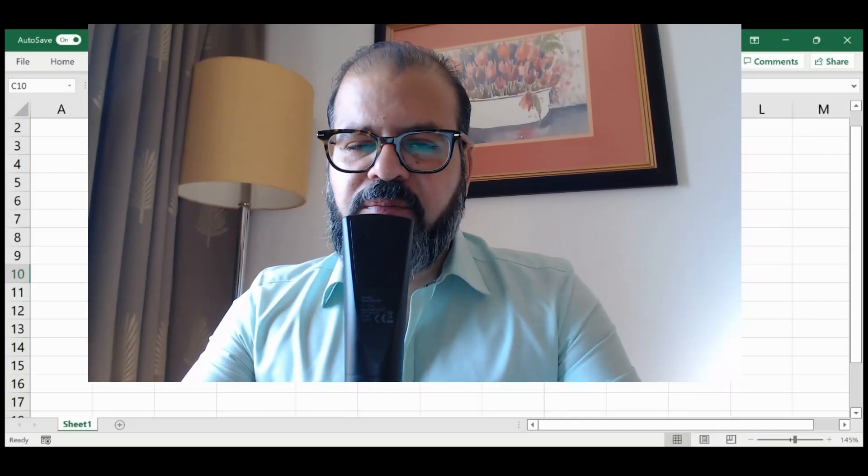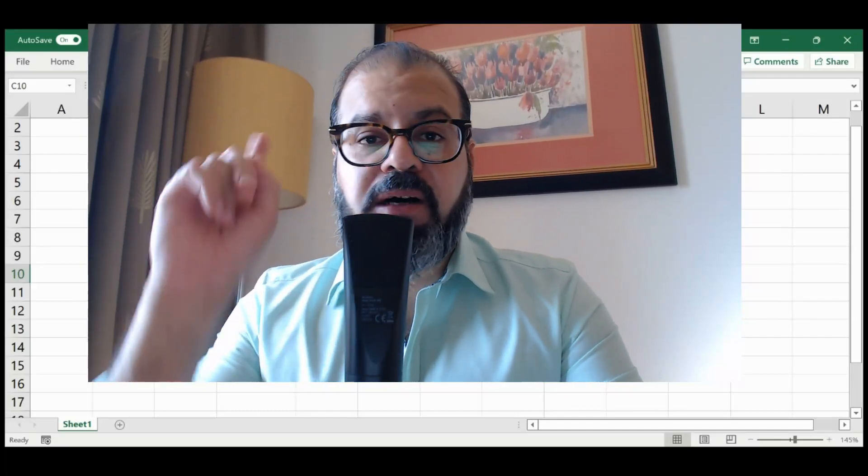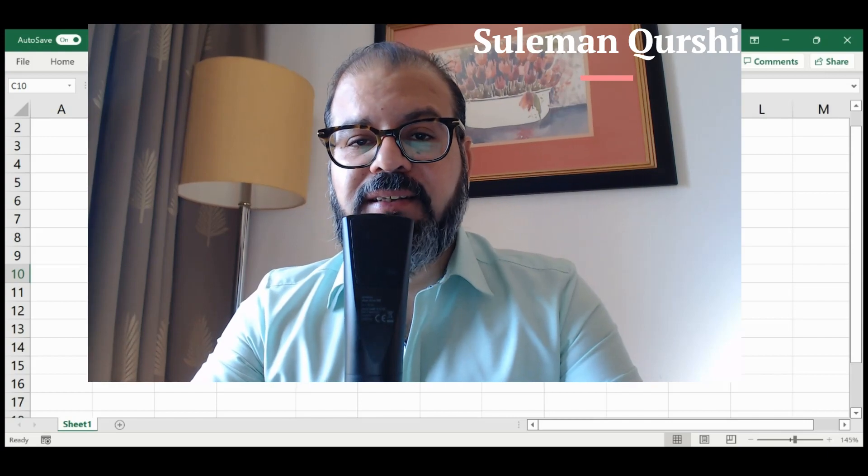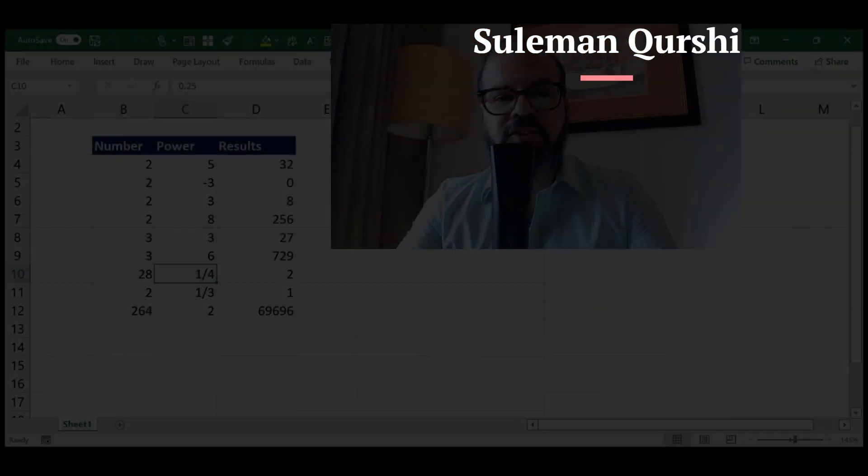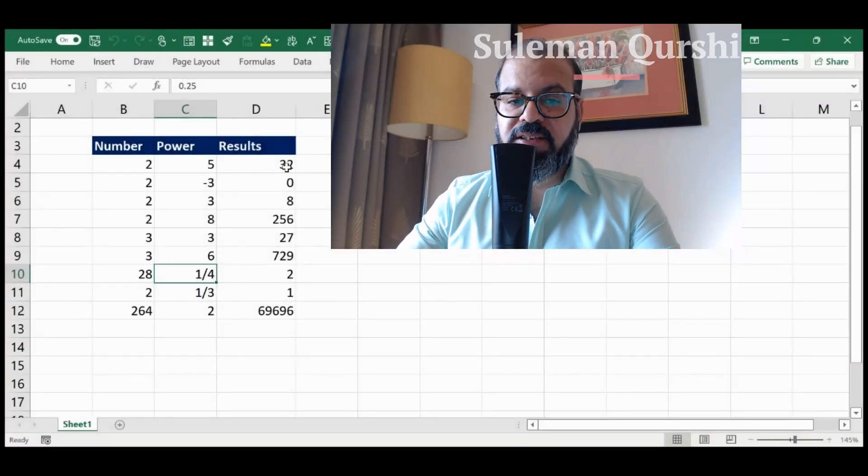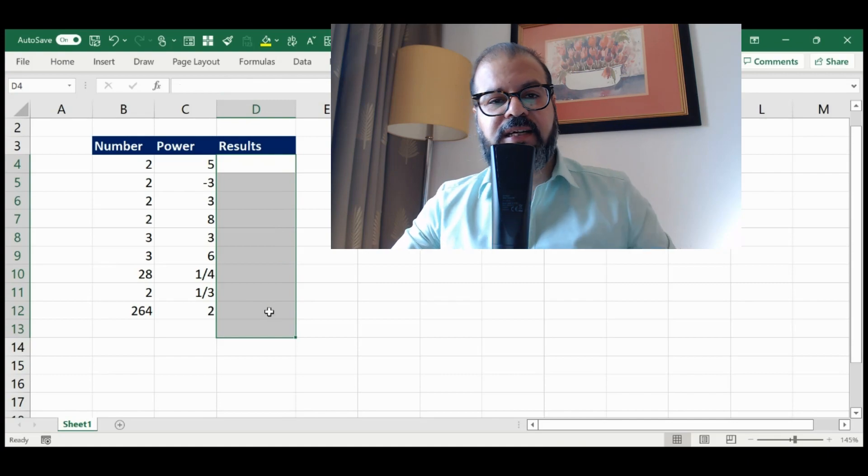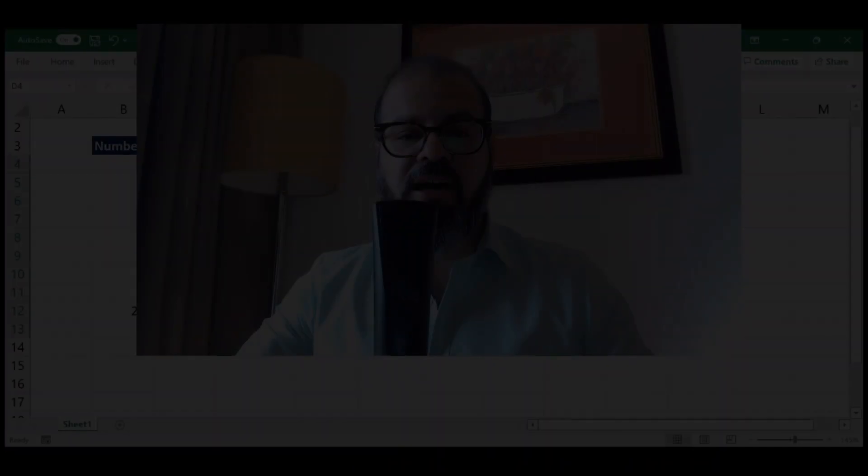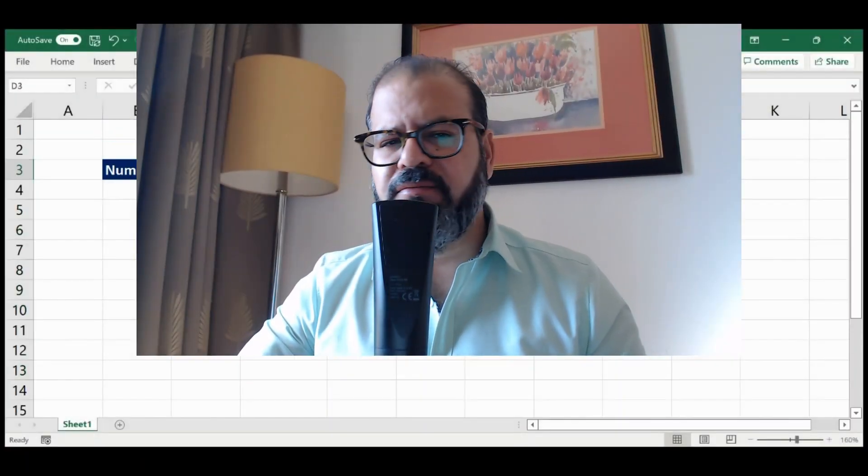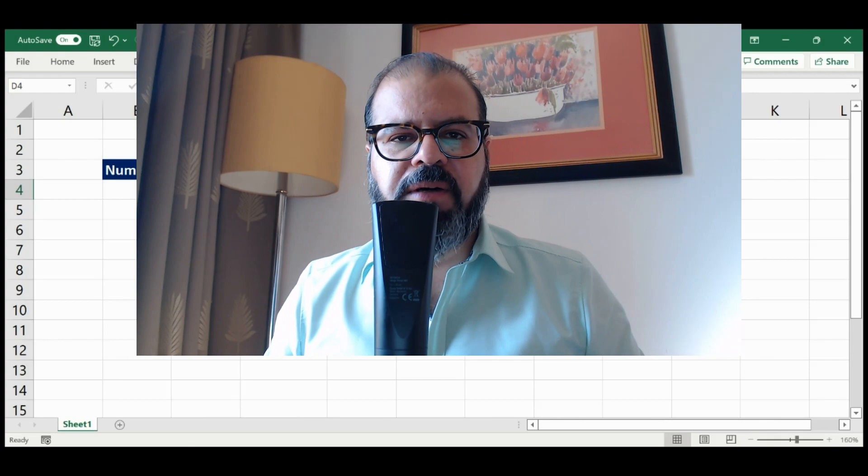Hello and welcome back fellows, I hope all of you are doing well. We've been using raised to the power in BAST. Now we are going to do the same in Excel. As you can see on the screen, I will remove all of this and show you how you can do that yourself very quickly.